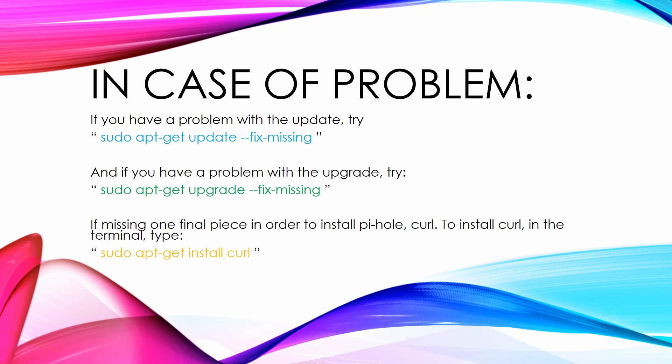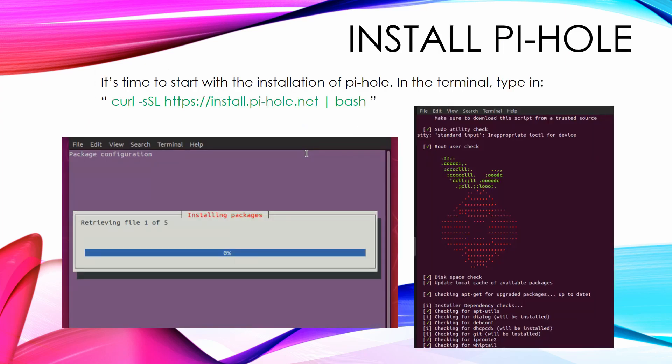In case of any problem, you can try the following commands. After the updates and upgrades complete, it's time to start with the installation of Pi-Hole.